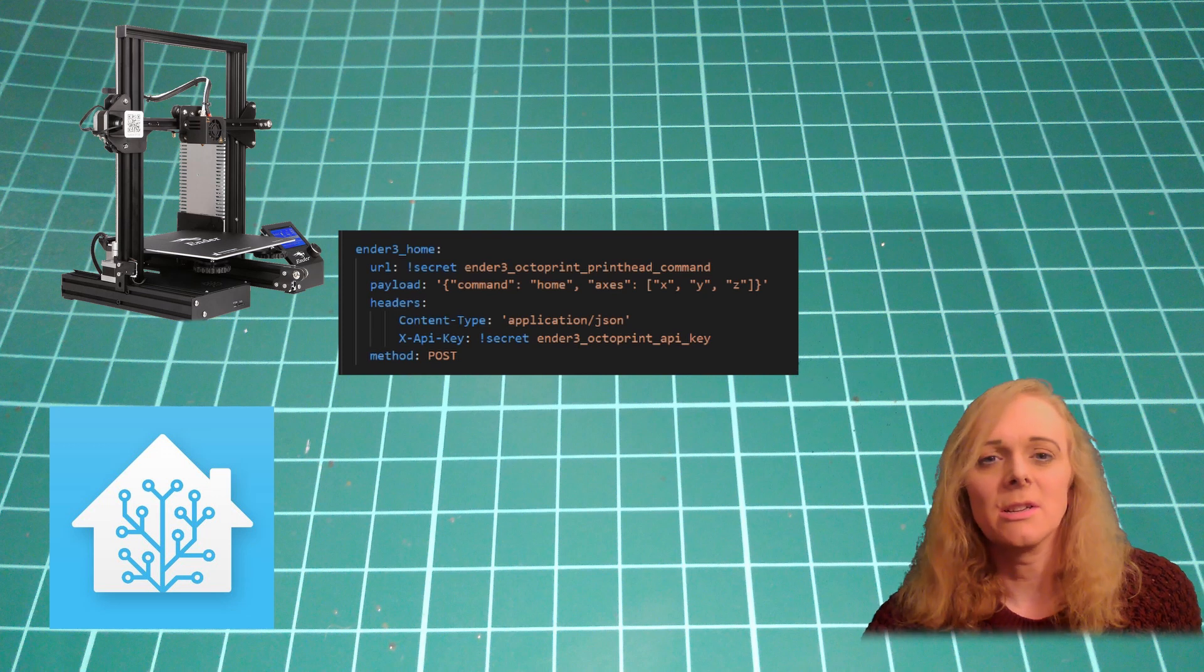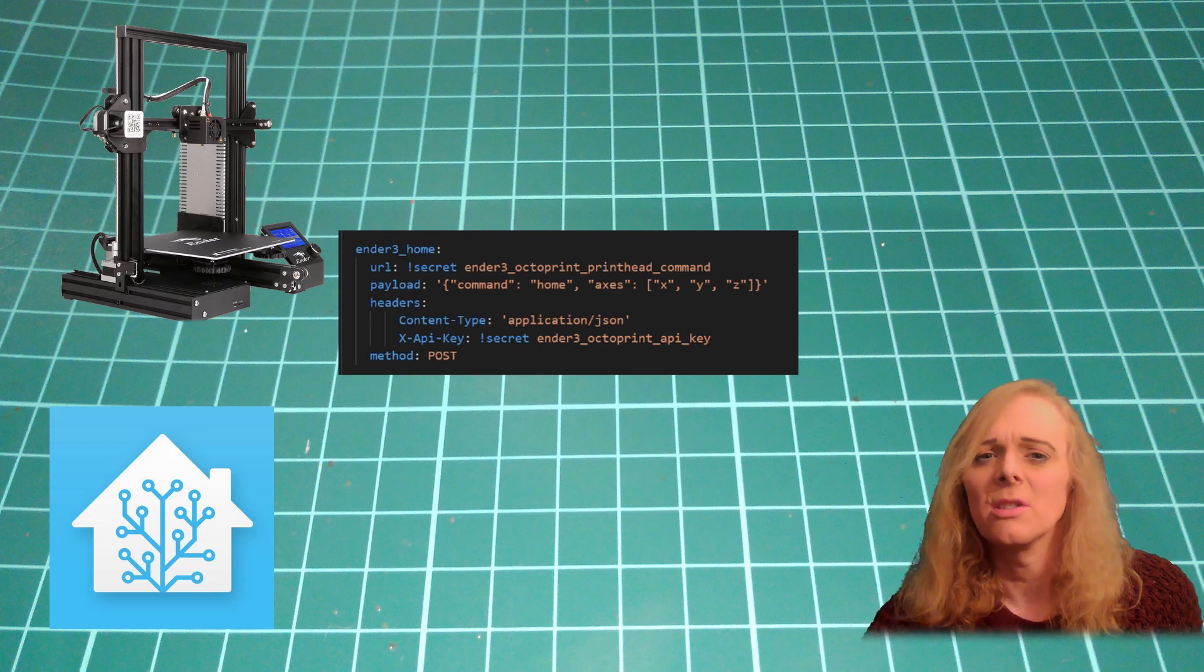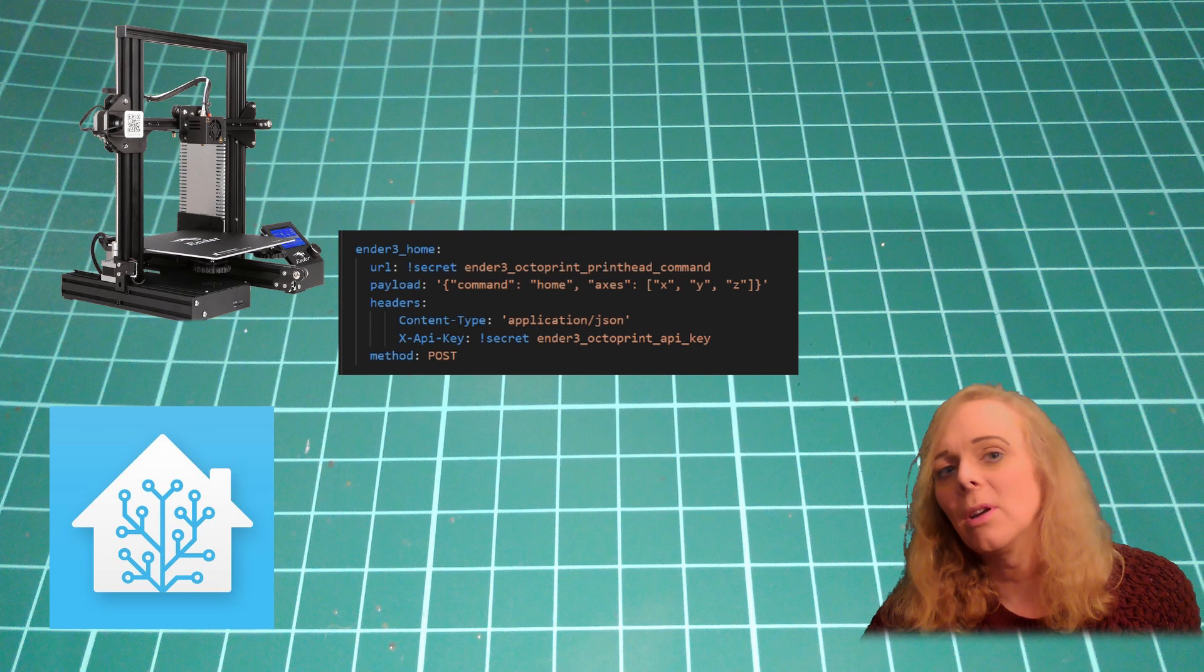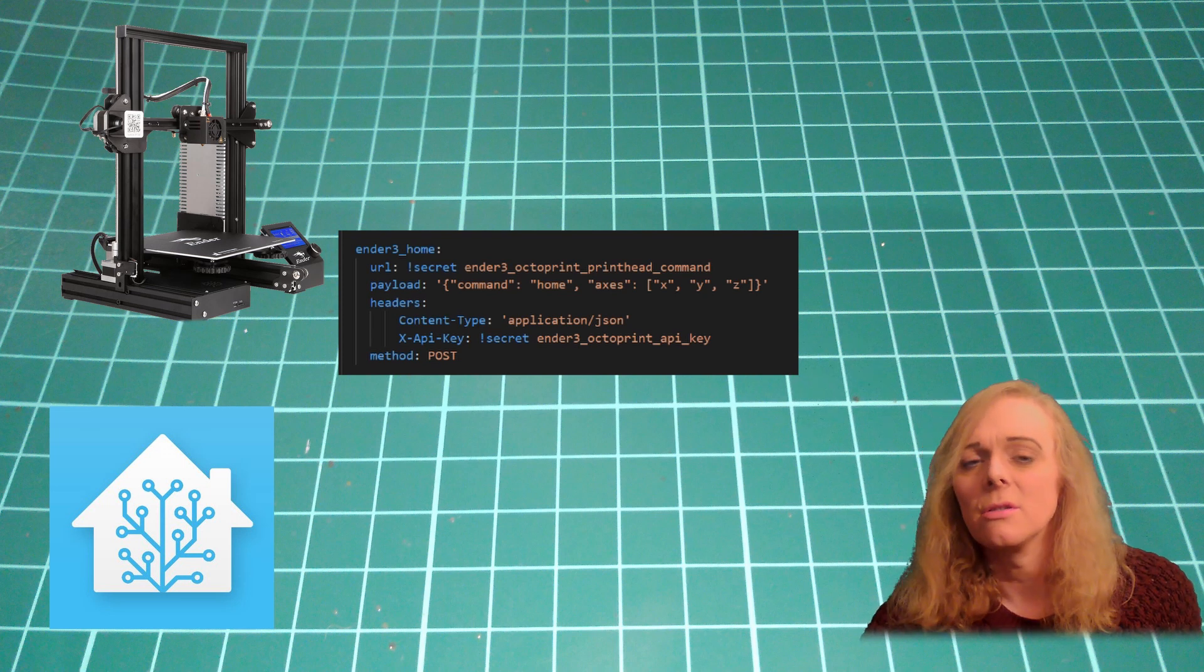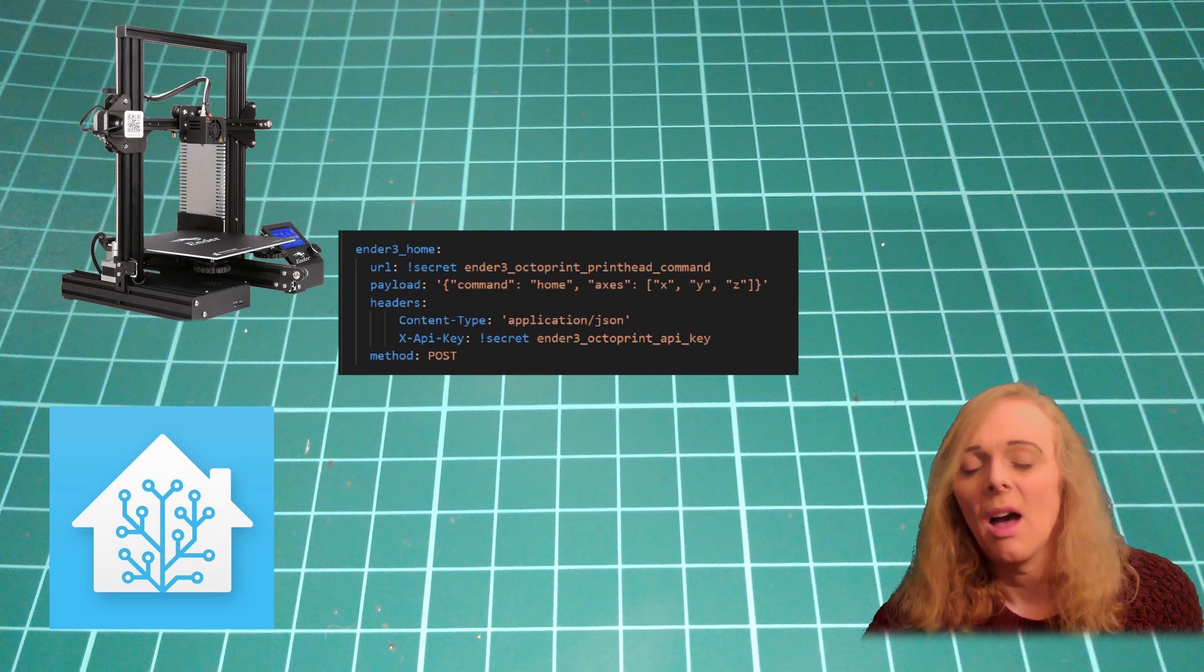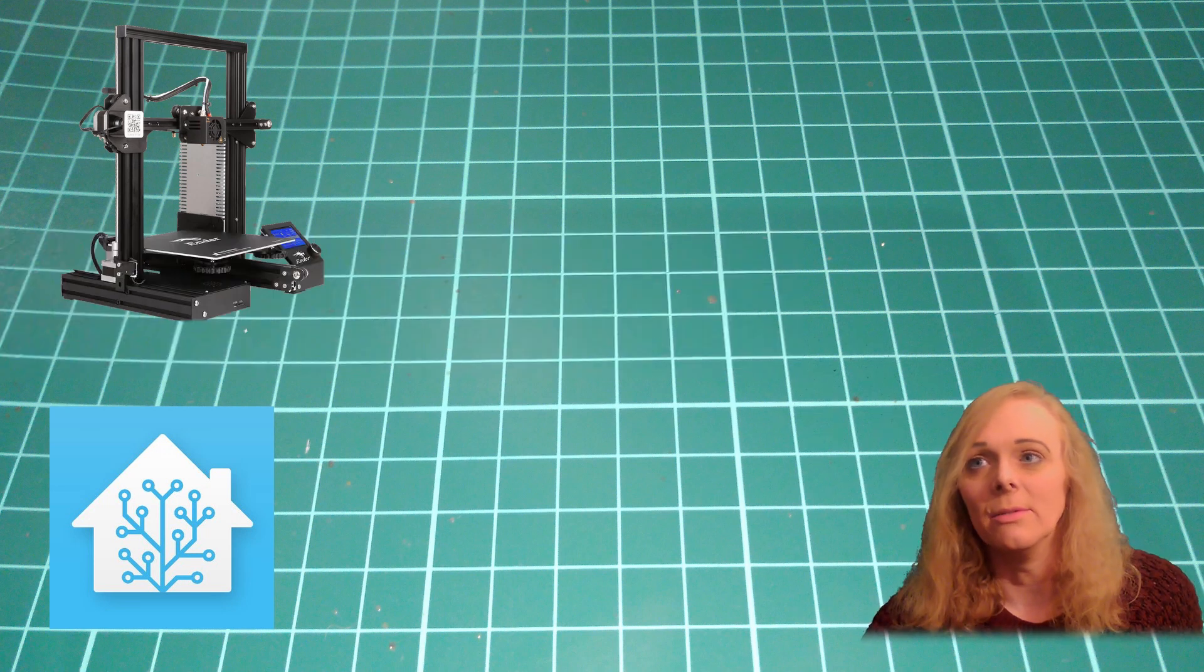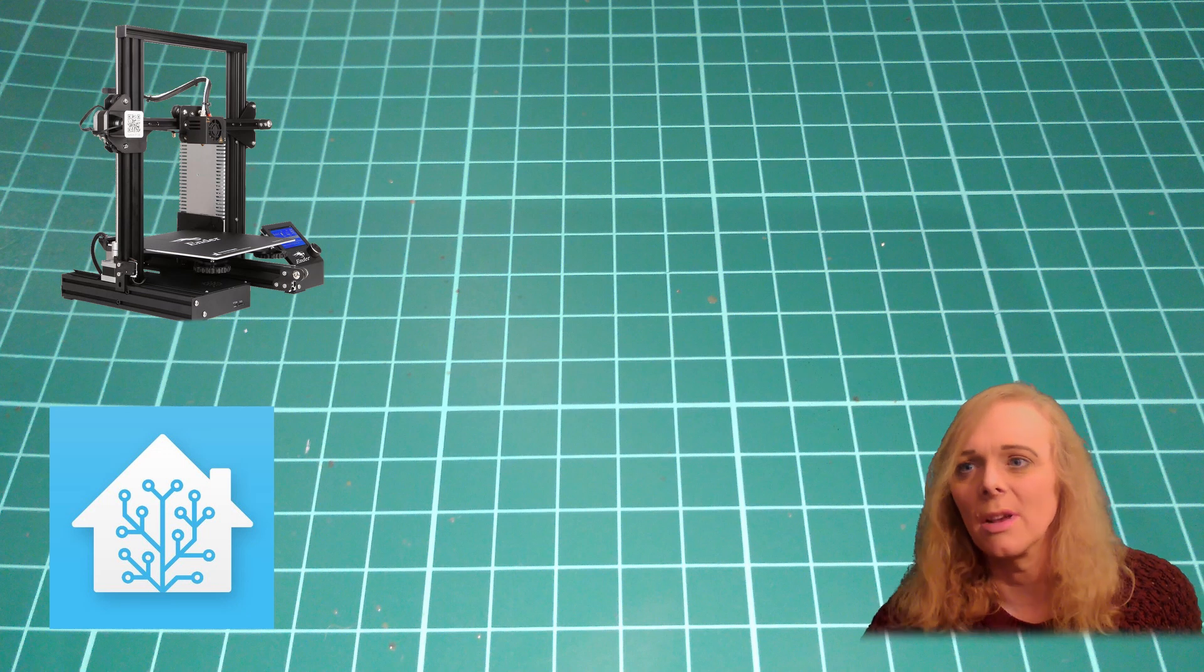We could change this instead of calling home and say jog. And then we could give positions to jog the printer to. And it would move the printer. I haven't seen any need to include that. So I haven't. But it works just the same.